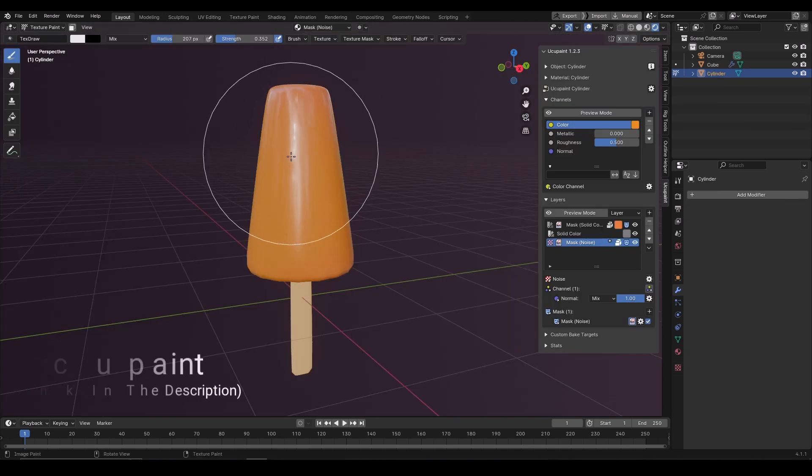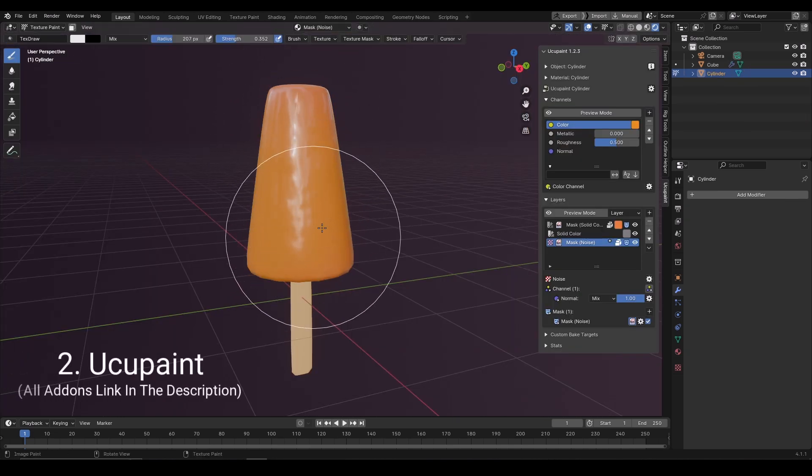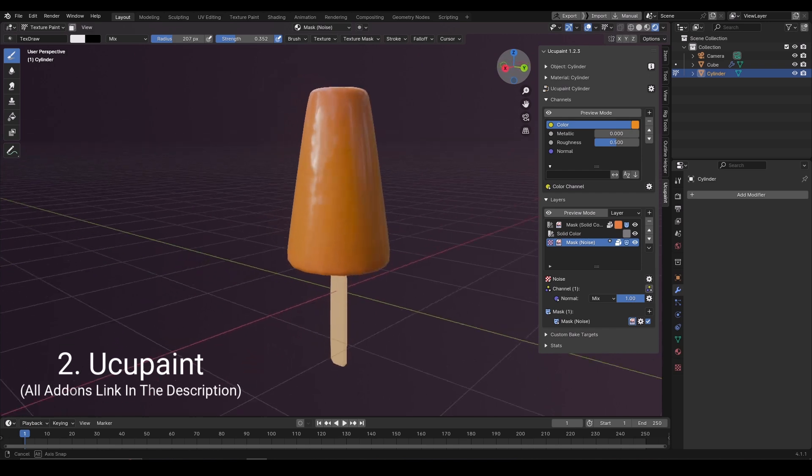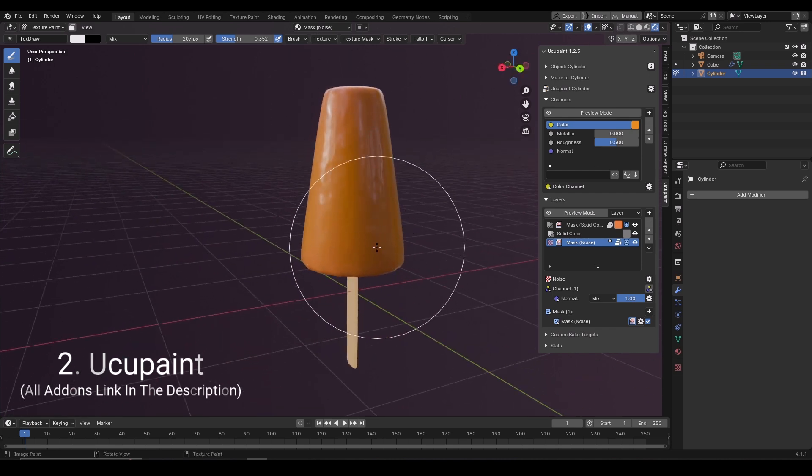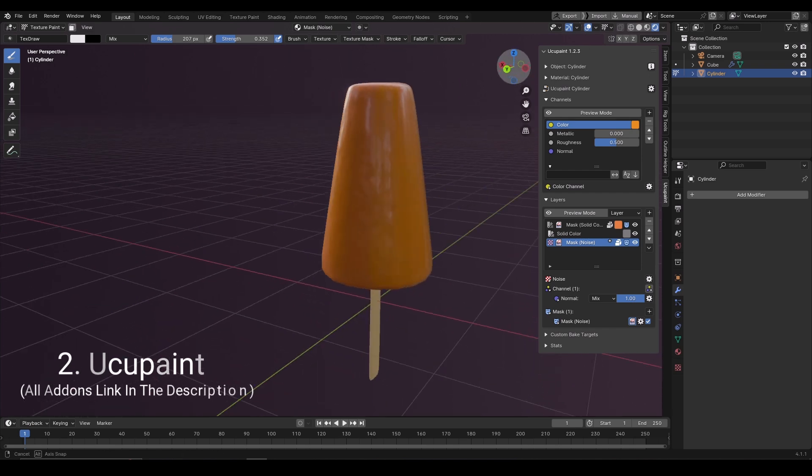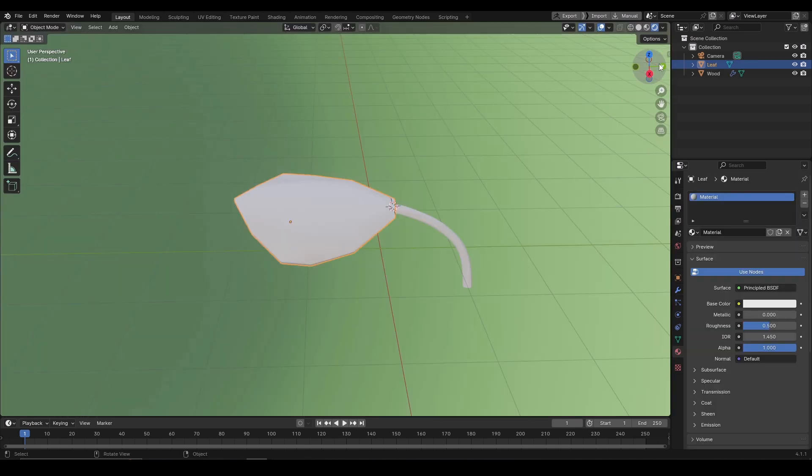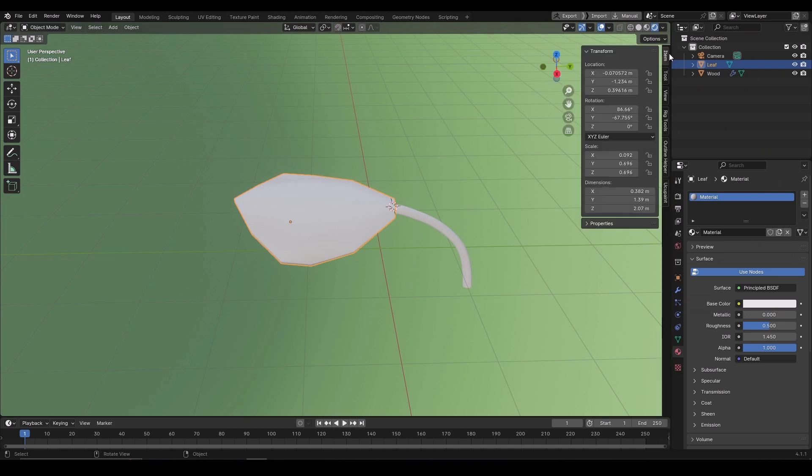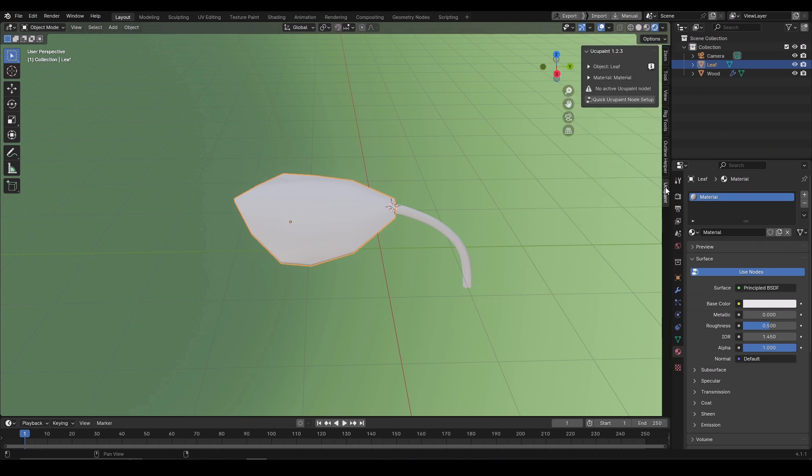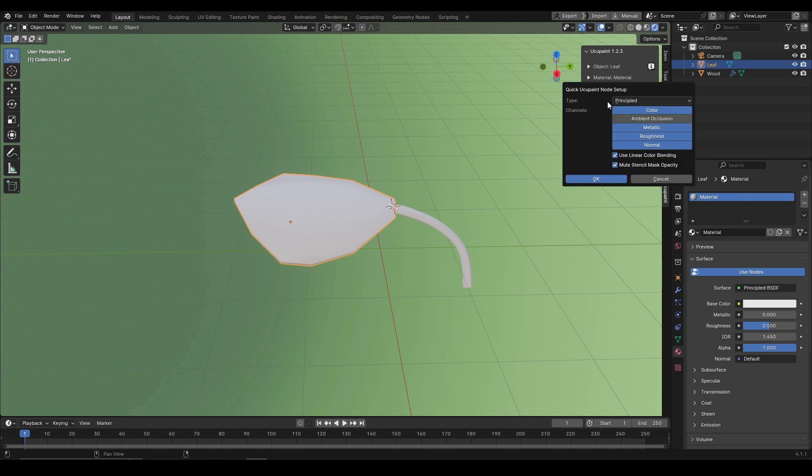Texturing with layers is something which is a very requested feature in Blender. This UCU Paint add-on will just let you do that. After installing the add-on, it will be available here on the side panel. Just make sure the object is selected. Click on quick UCU paint node setup. It will ask you which channels you want to add. Let it be default. You would need all these channels.